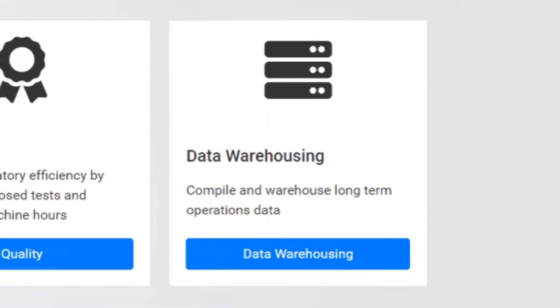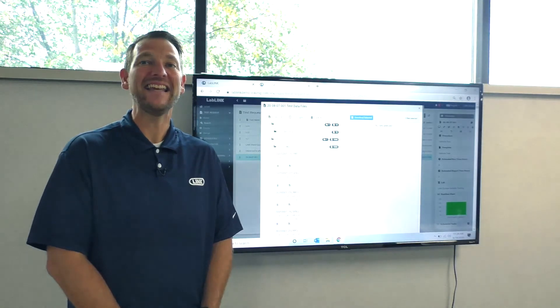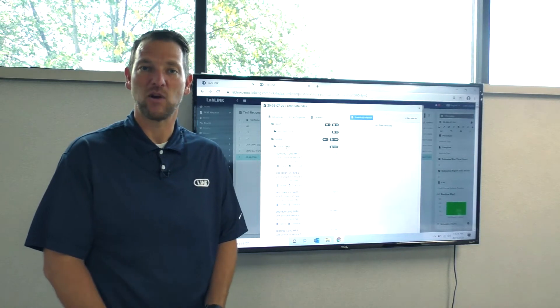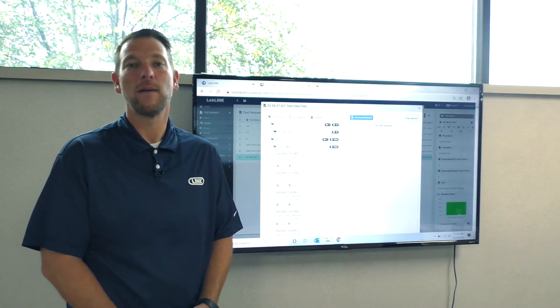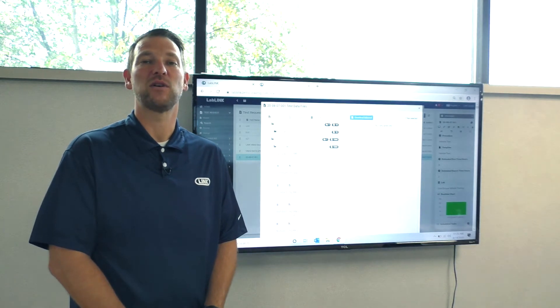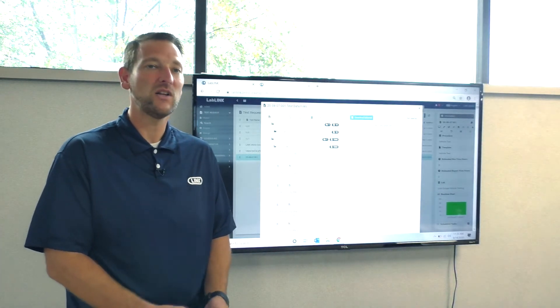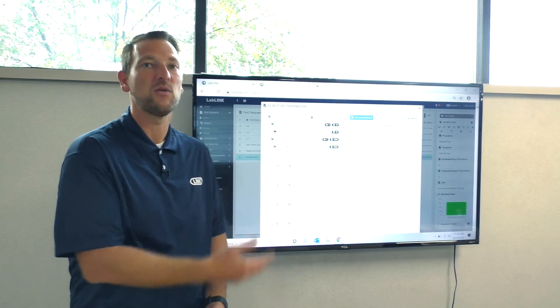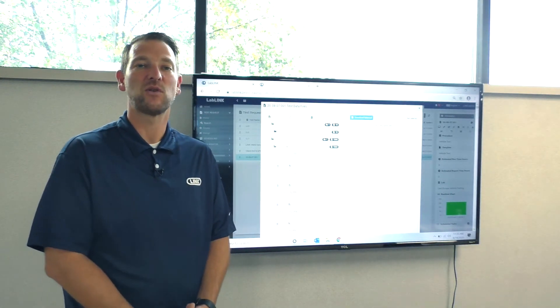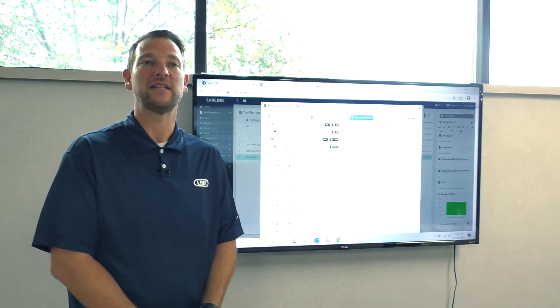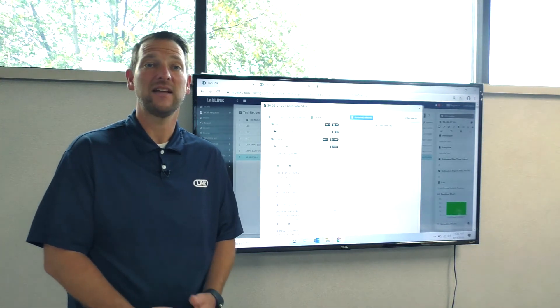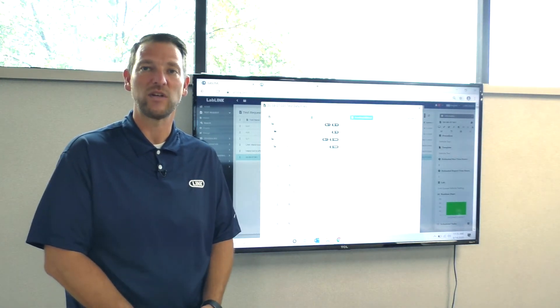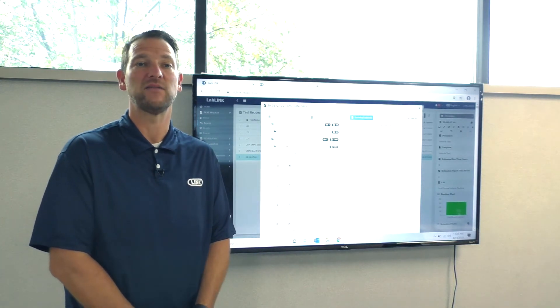In the data warehouse module, users can automatically add and attach test data to test requests, allowing things like raw data, photos, measurements, and final test reports to be stored long term. With all of your testing files attached to the test request, LabLink becomes a searchable storage library for all of your testing activities. Live data and data analytics are expected to be in place in late 2020 and 2021 respectively.